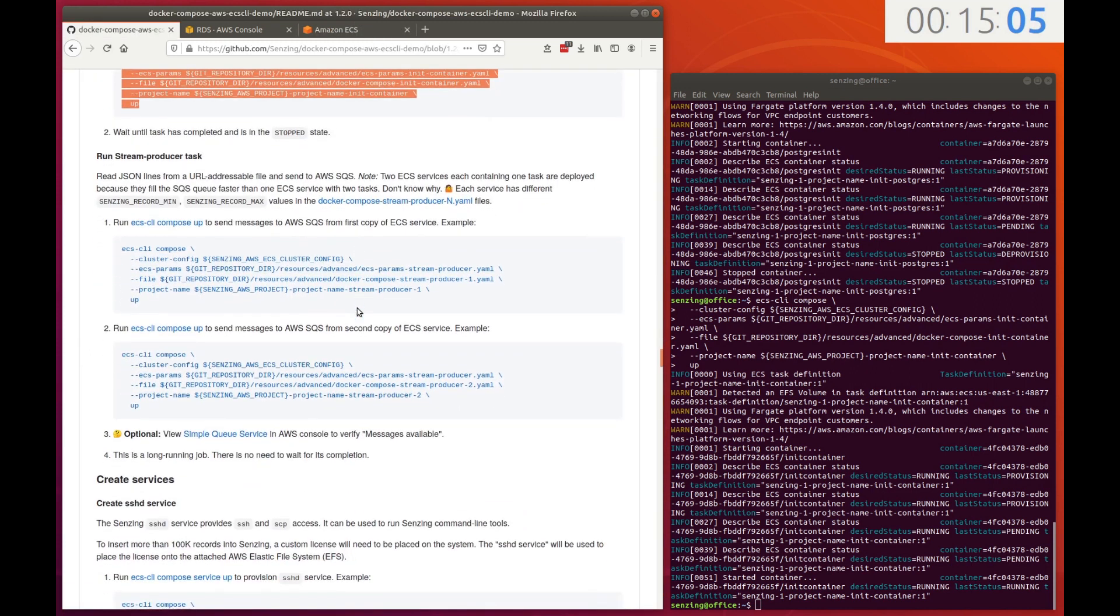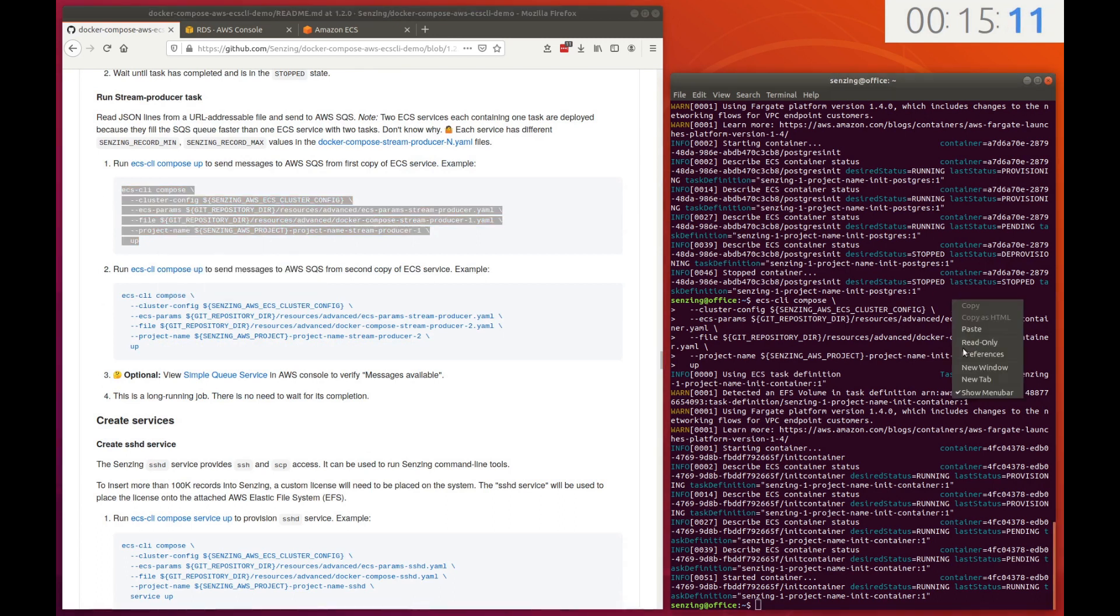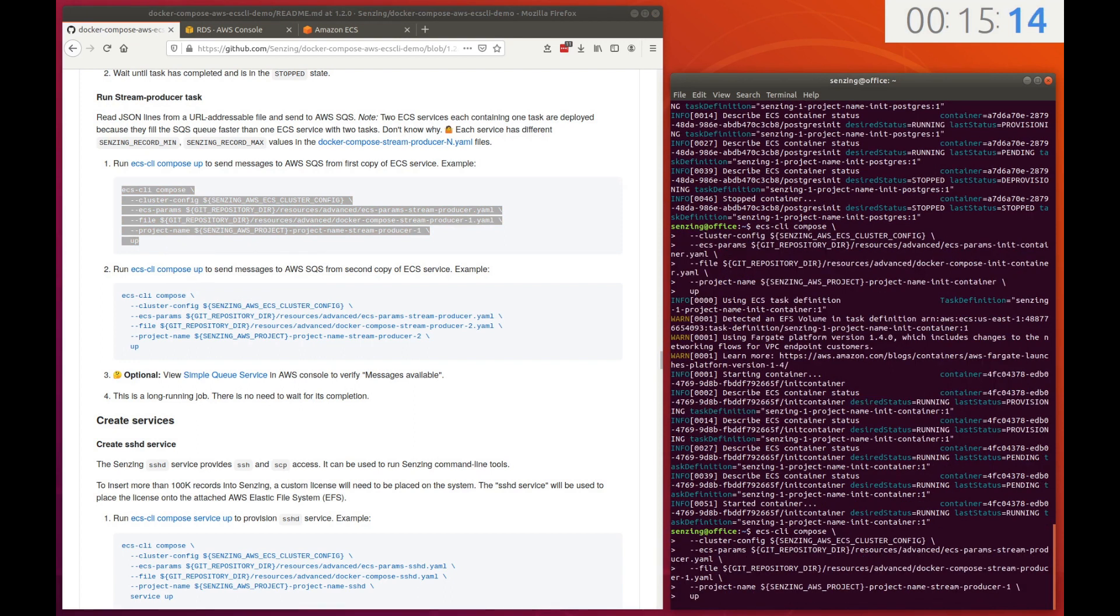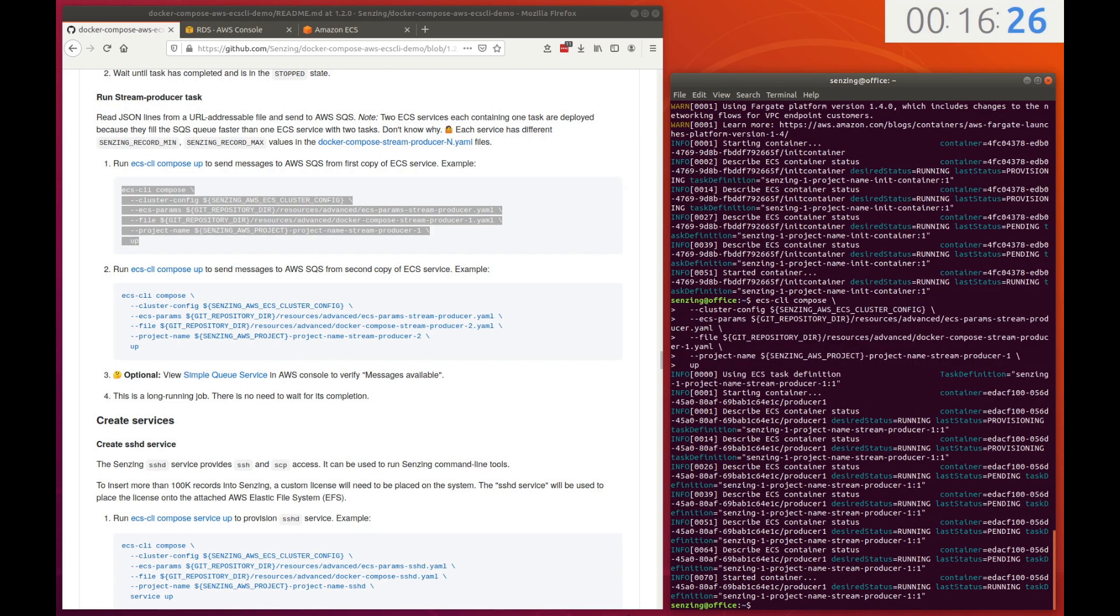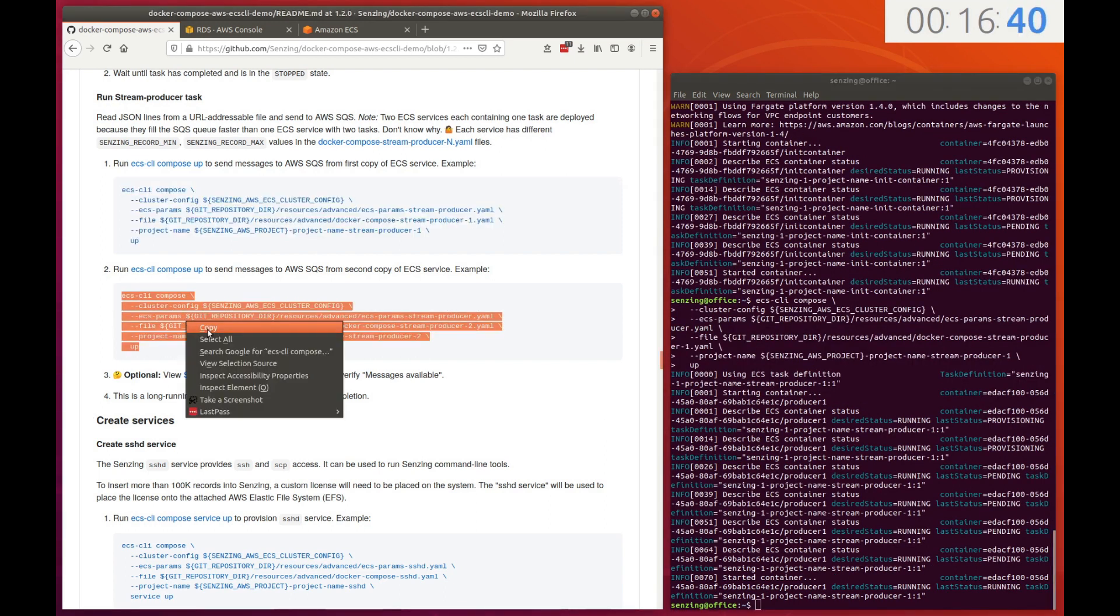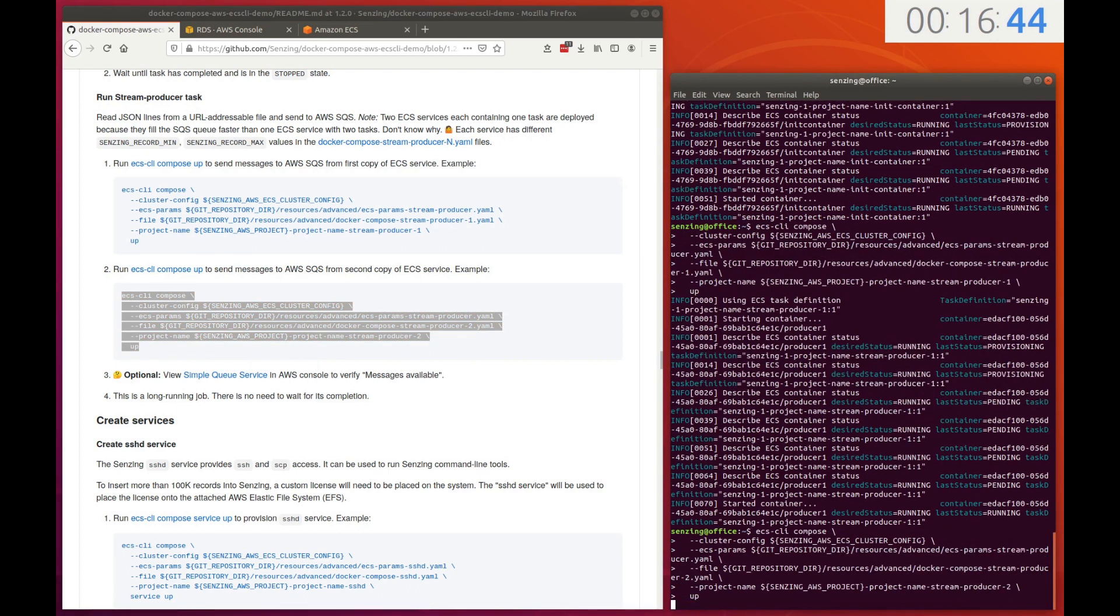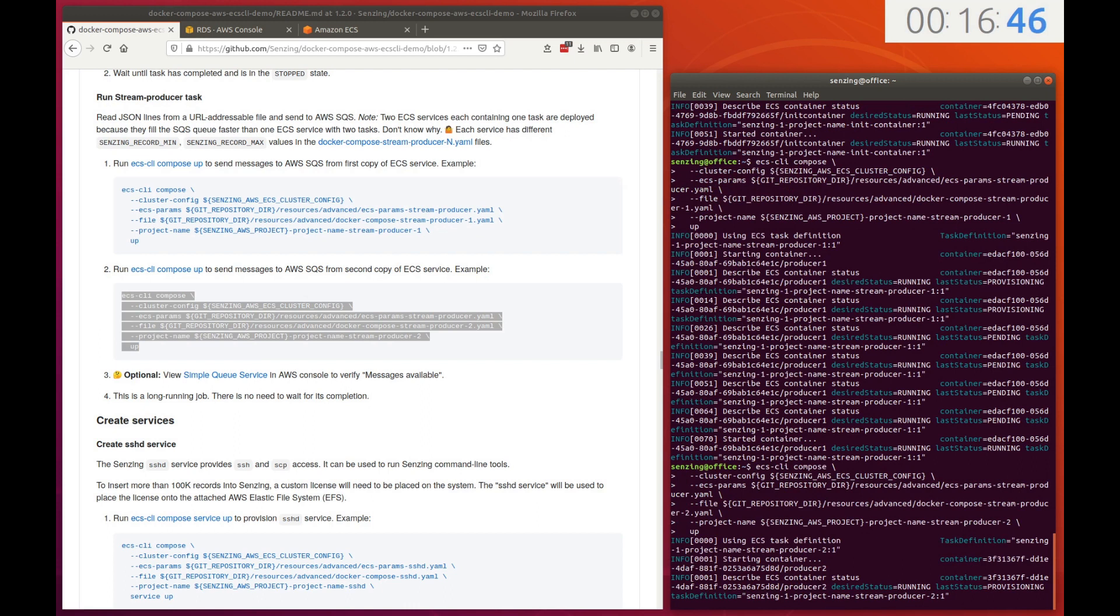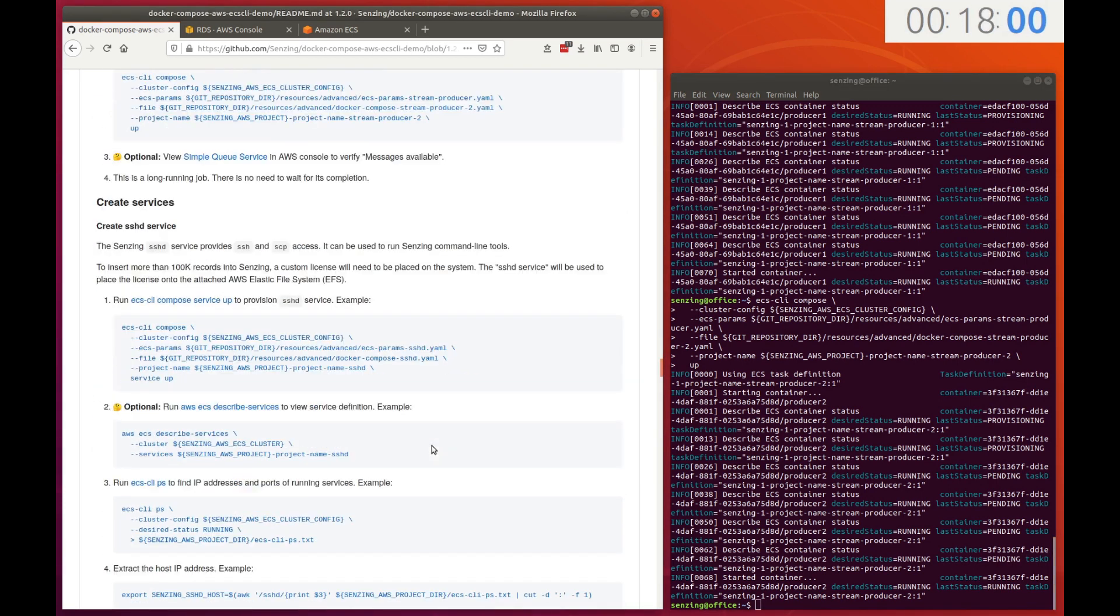The next set of tasks read JSON lines from a network addressable file and send them to the SQS queue. In this demonstration, 10 million records will be sent to the SQS queue. There are two nearly identical tasks that push records onto SQS, each sending 5 million records to the queue. This is to demonstrate that the queue can be populated from more than one source. This is the completion of the one-time tasks.